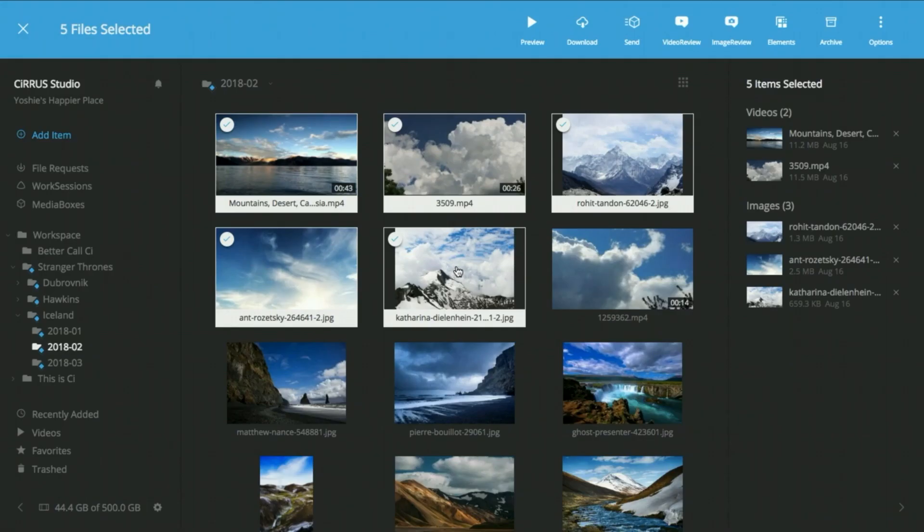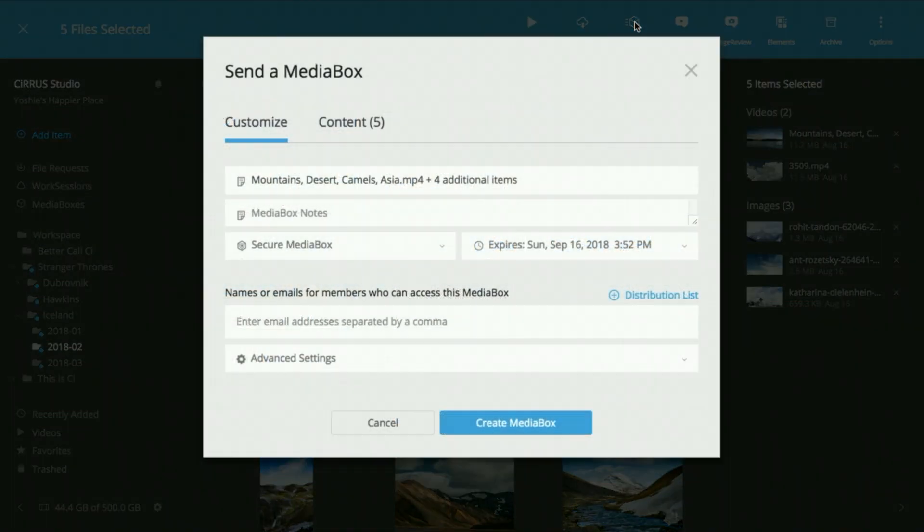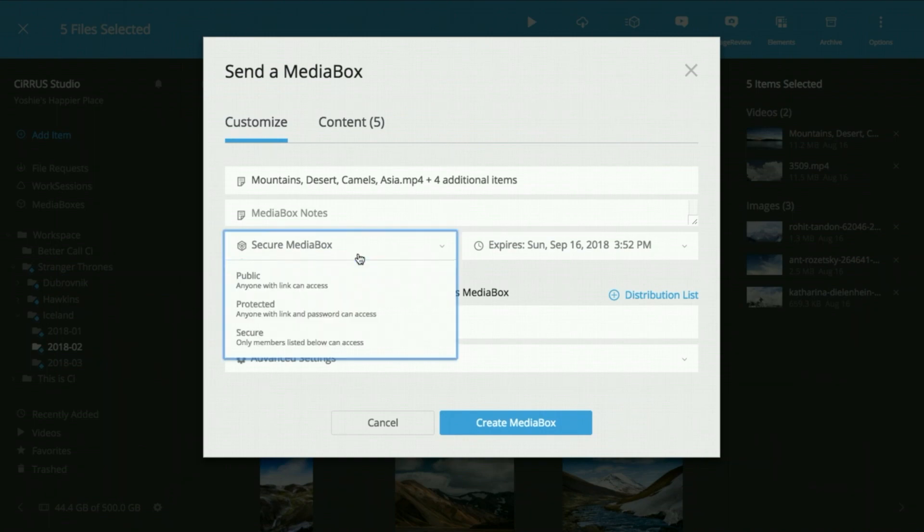Seize Media Box makes sharing files super simple while you keep control of who, when, and how much access other people have to your content.